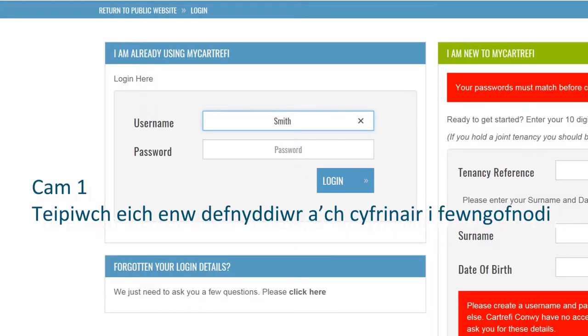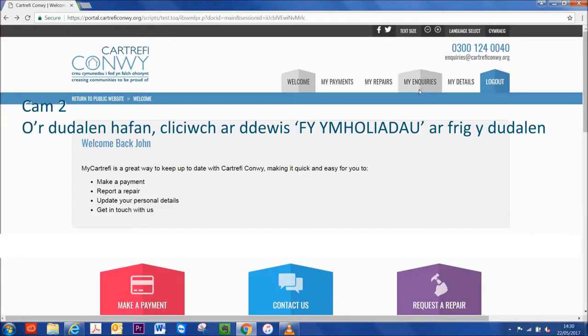Step 1. Enter your username and password to log in. Step 2. From the Welcome page, click on the My Enquiries tab at the top.